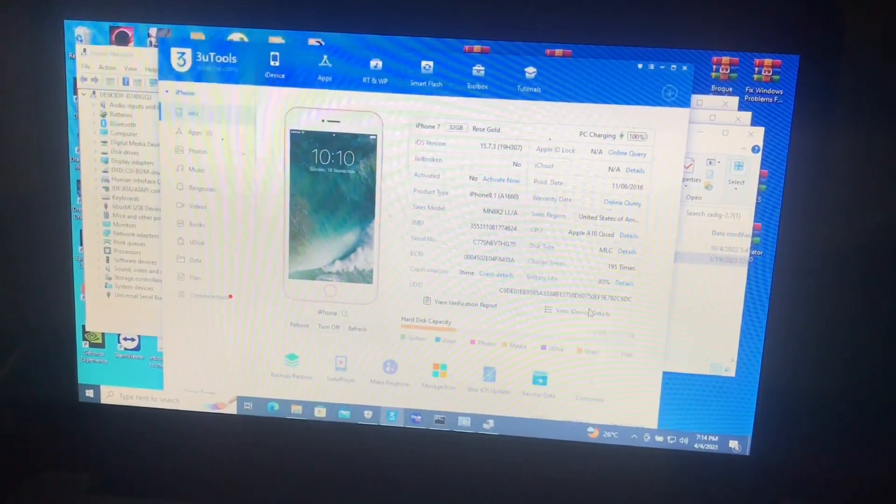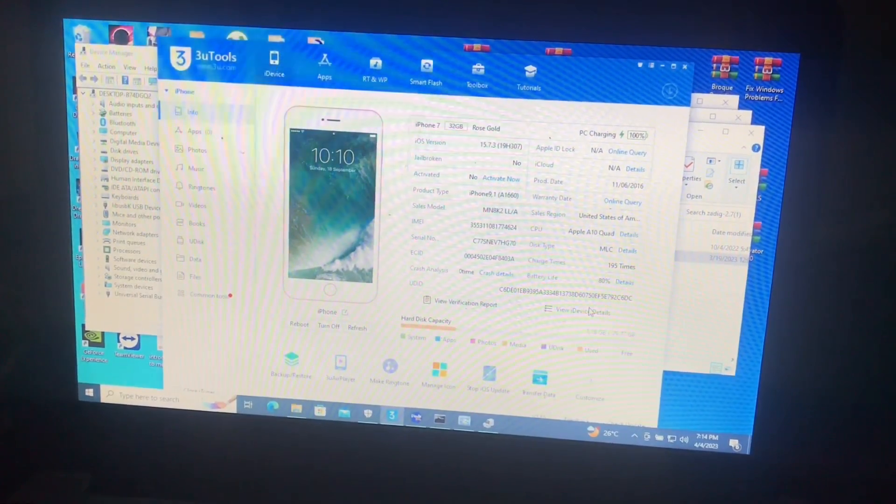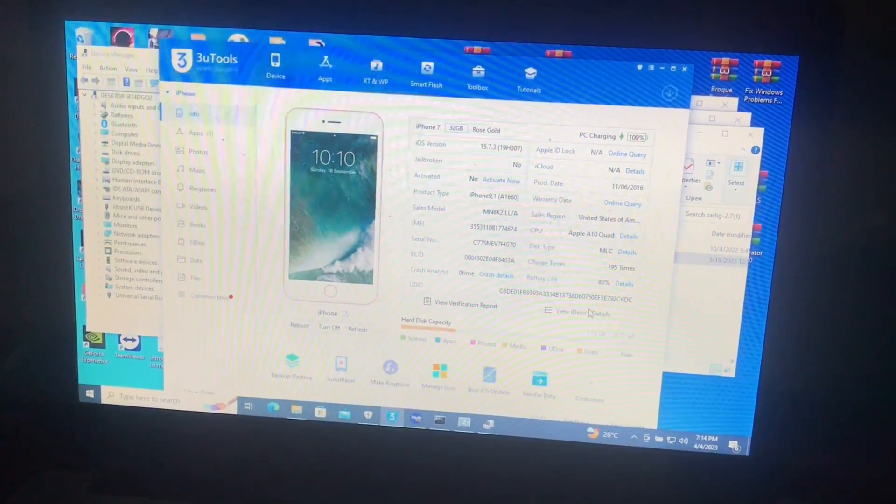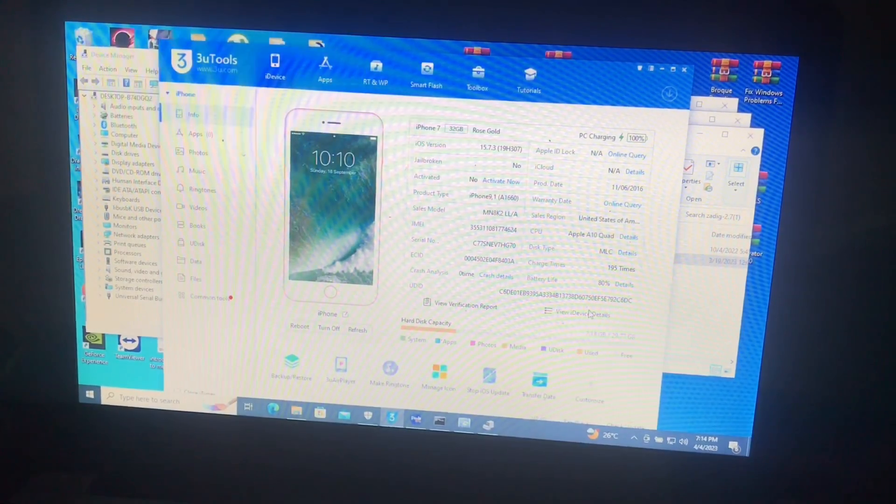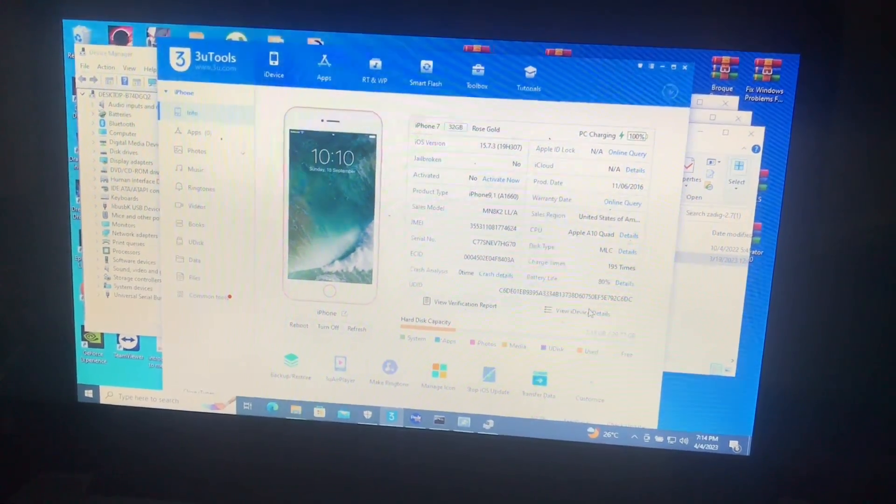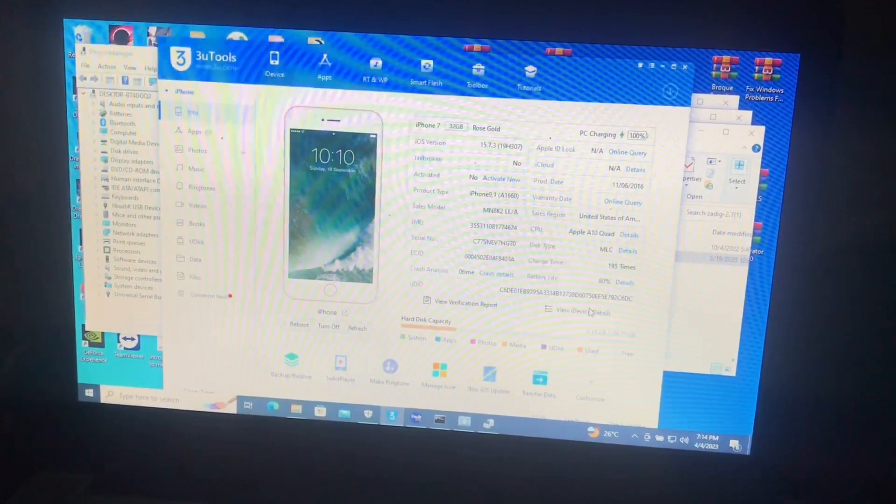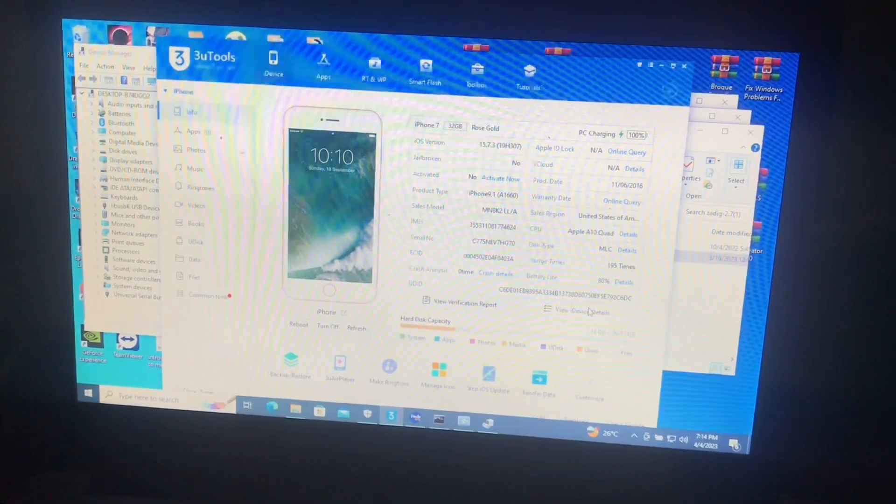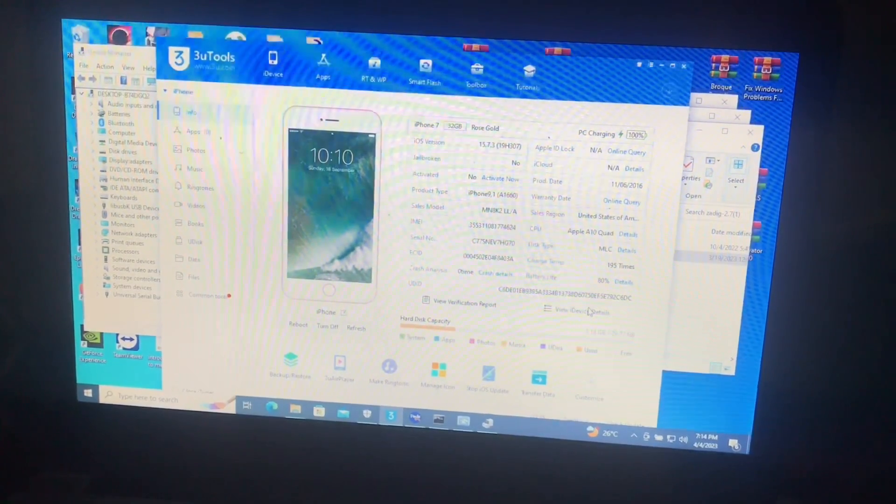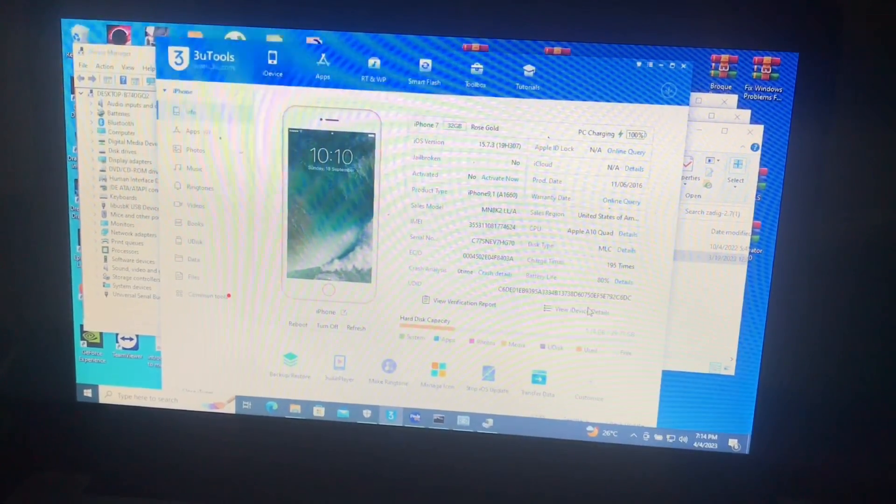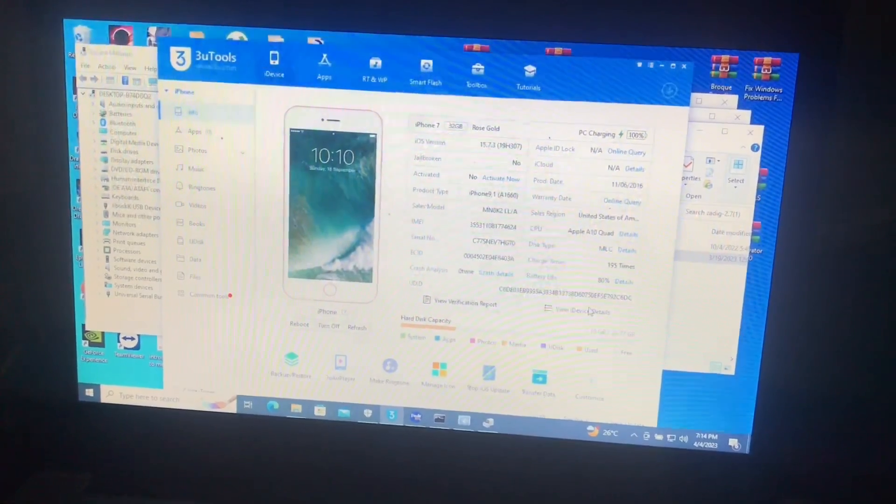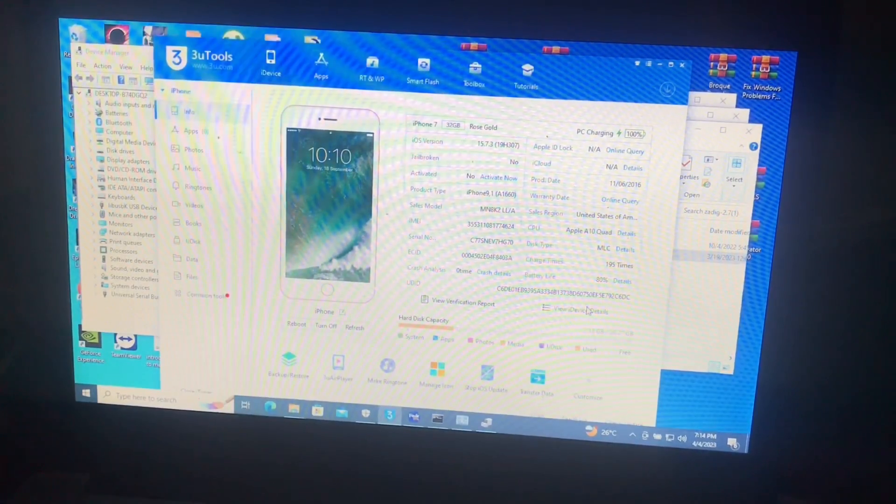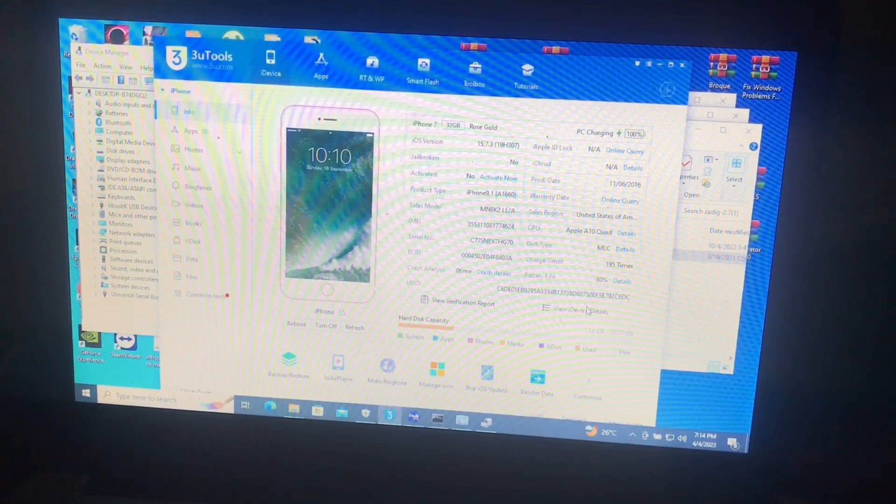If you used up your credits and you want to bypass another device, you have to add up your own credits via the admins of the iBoy tools.